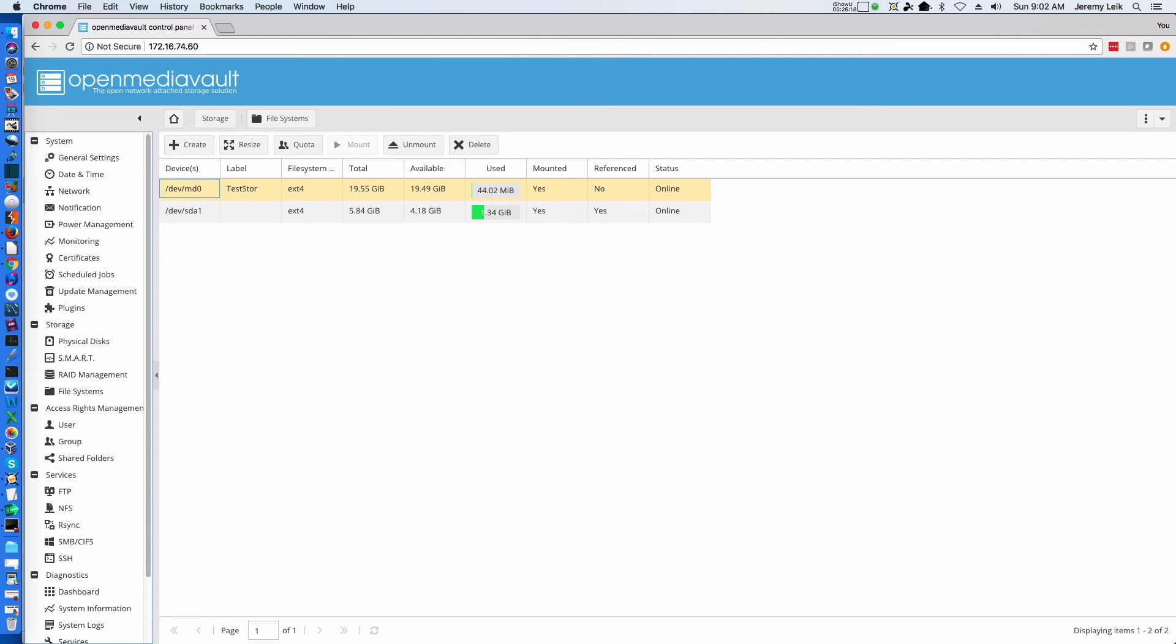Thank you for watching the OpenMediaVault 4.0 installation video. If you like this video, please comment, share, and like below. I will see you in the next video. Have a great day.